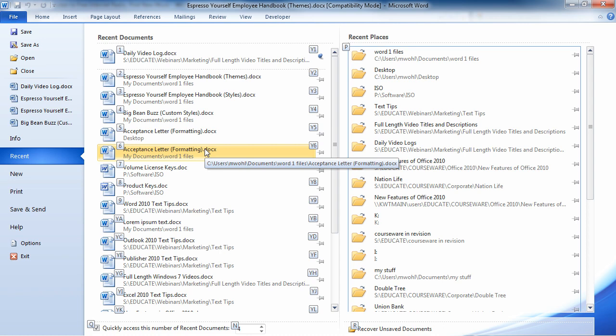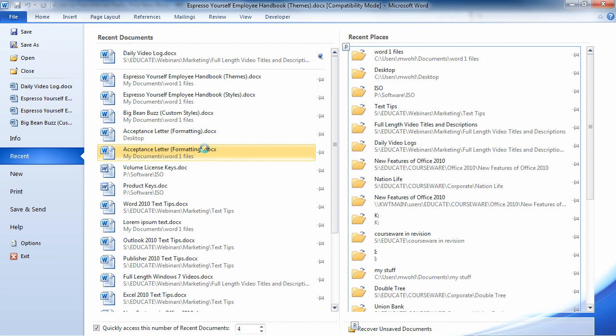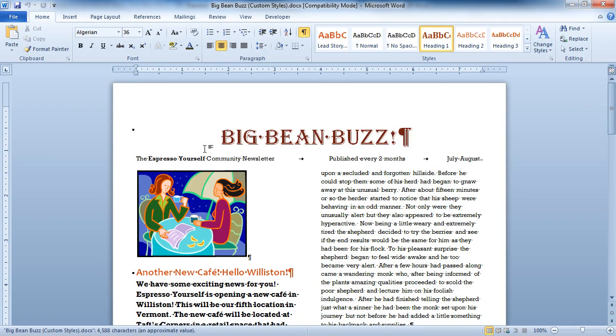If I want to pin them, I can just hit the Y3, Y4, whatever. So I'm going to go ahead and open up a different file, and I'm going to open up the Big Bean Buzz Custom Styles.